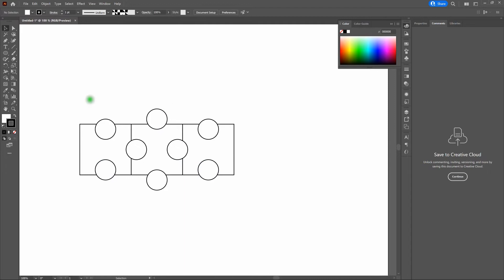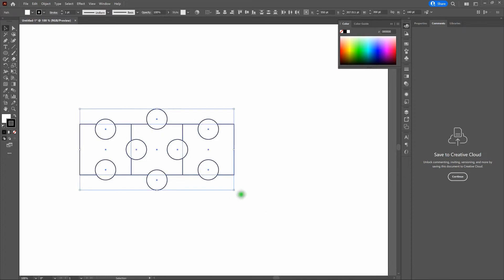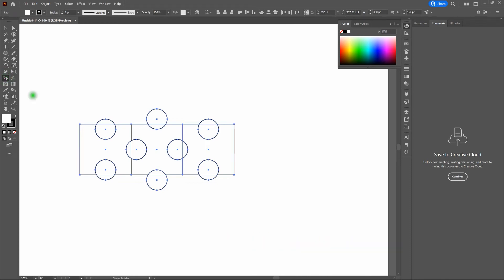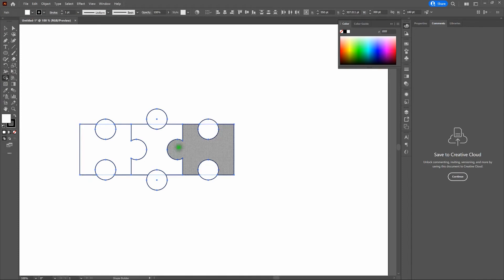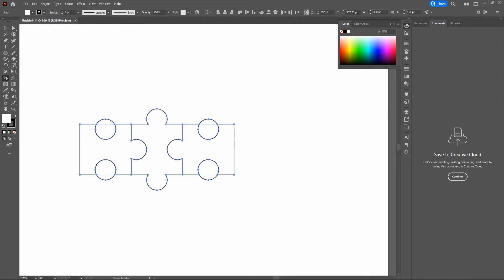Here's how we combine everything. Select the entire shape and grab the Shape Builder tool. To create our leftmost shape, start on our square and drag across the circle. Do the same for the right side — drag from the right square across the circle. For the middle shape, start at the top circle and drag straight down across the shape into the bottom circle.